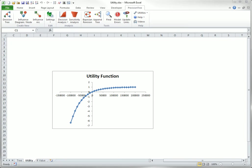For decisions like this one, Precision Tree provides an alternative criterion, expected utility. A utility function encodes a person's feelings toward risk.